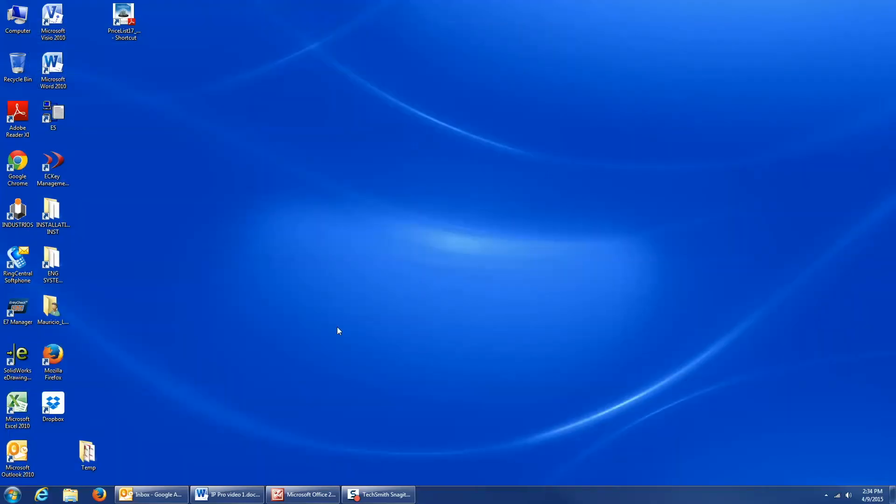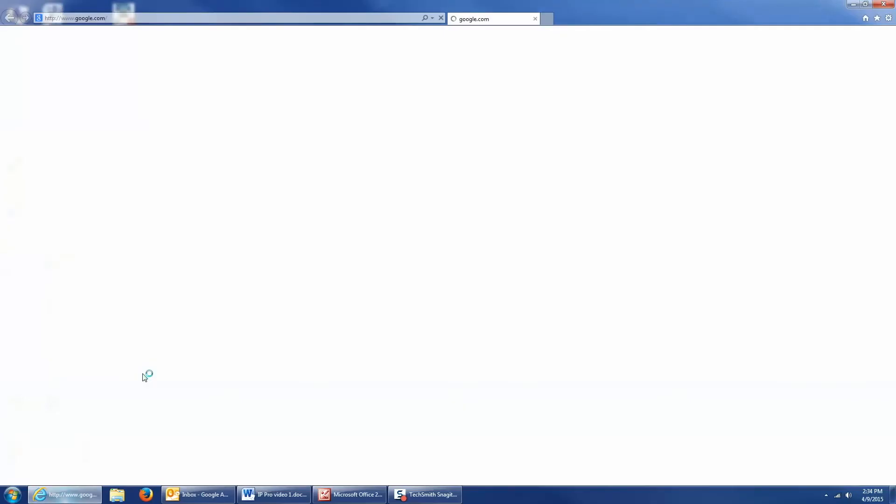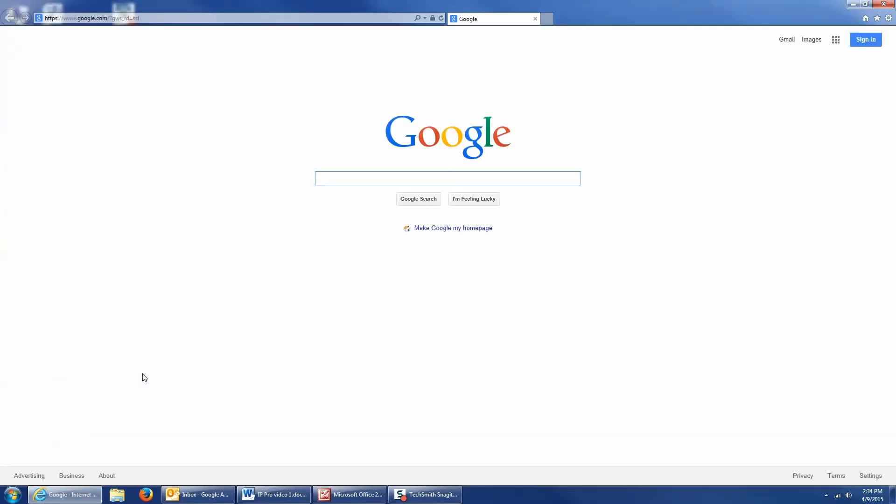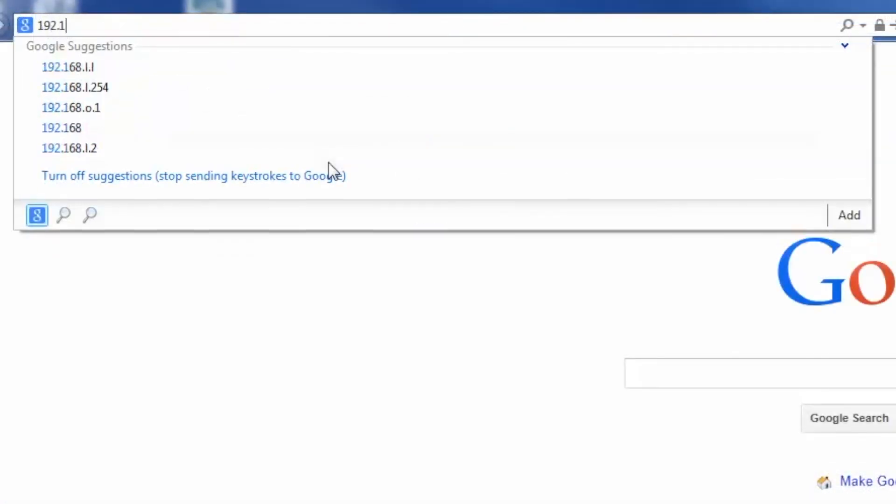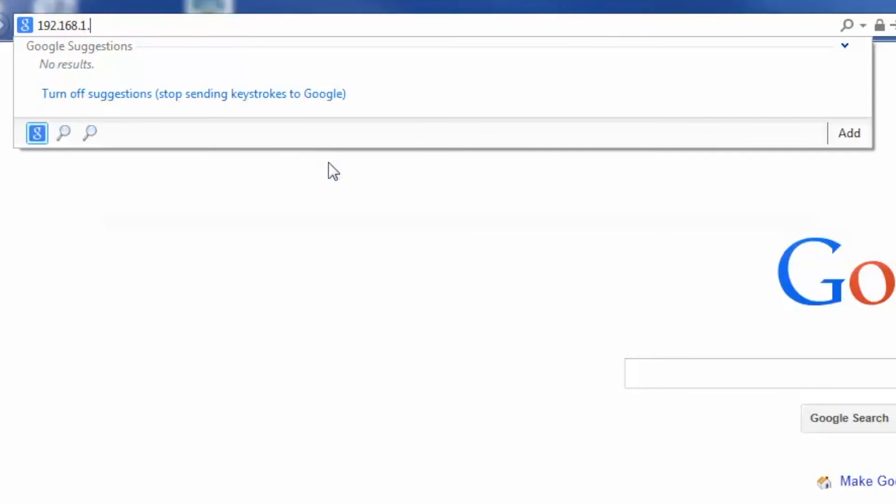Now, to log into the controller, I can use any standard web browser. So I'm going to use Internet Explorer. And in the URL bar, I'm going to type in the default IP address of the controller, which is 192.168.1.60.